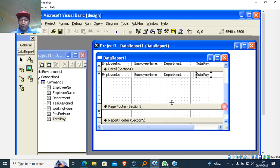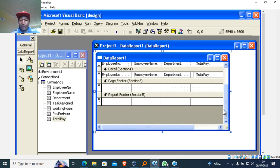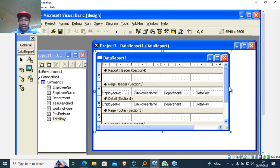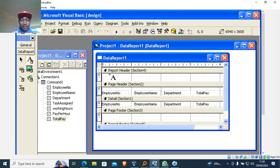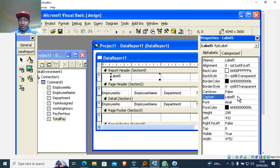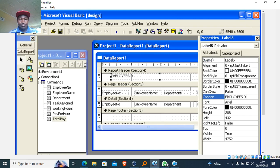Now go to the Page Footer and pull it upwards to reduce the space. Then for the Report Header, I draw a report label here and give it a caption by clicking Properties. I type the heading: 'Employees Details Report'.